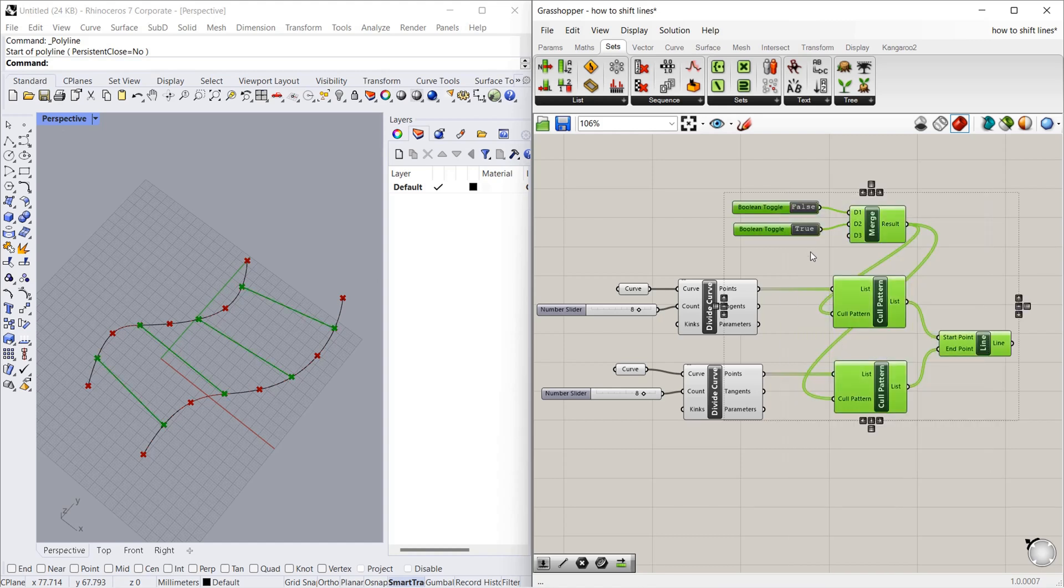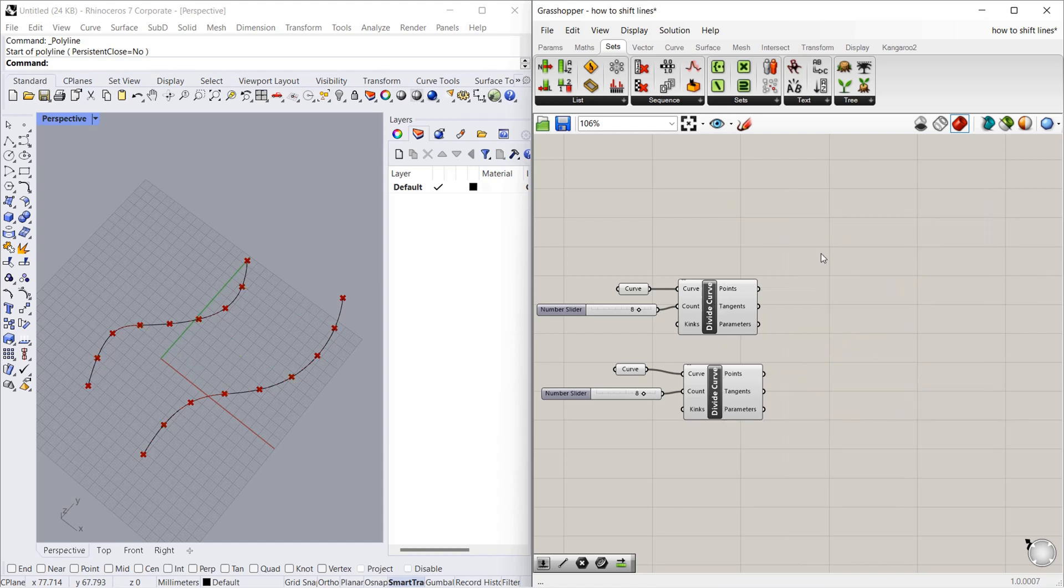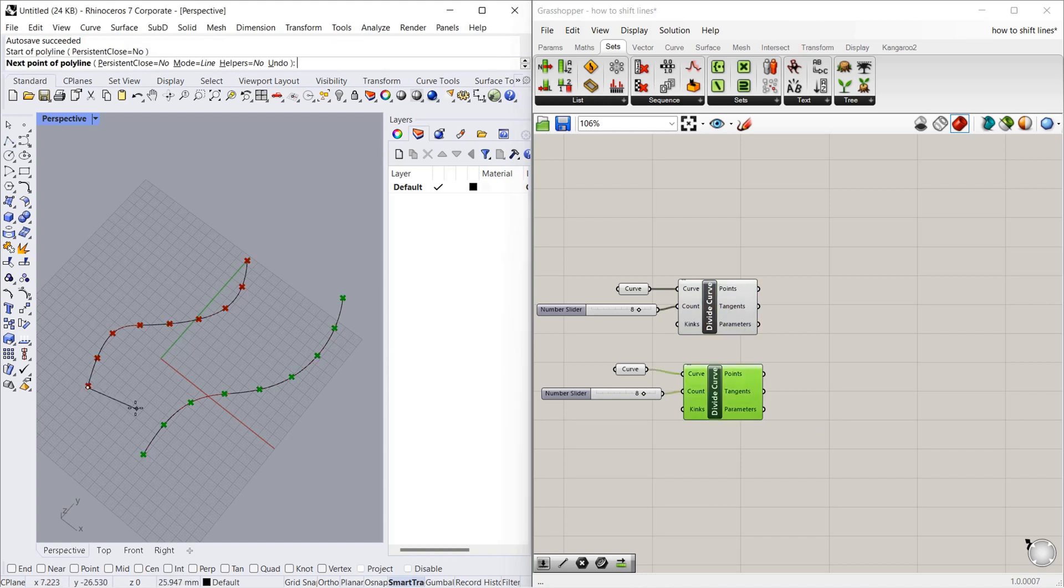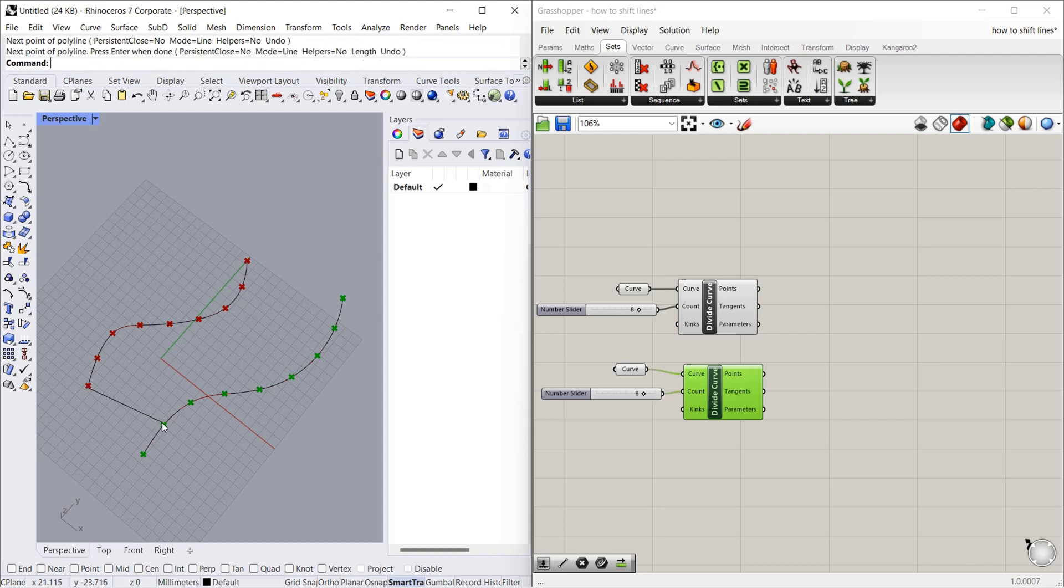It's not required for this video. After dividing the curve, what we want to do is connect the points like this: 0 to 1. Before that, we will give numbers to the points.